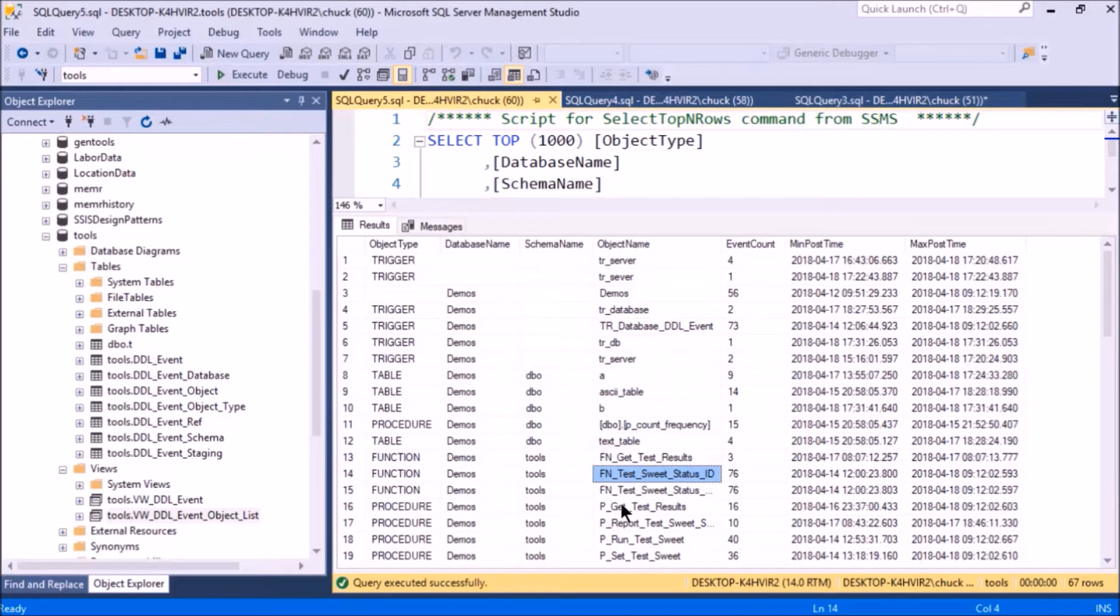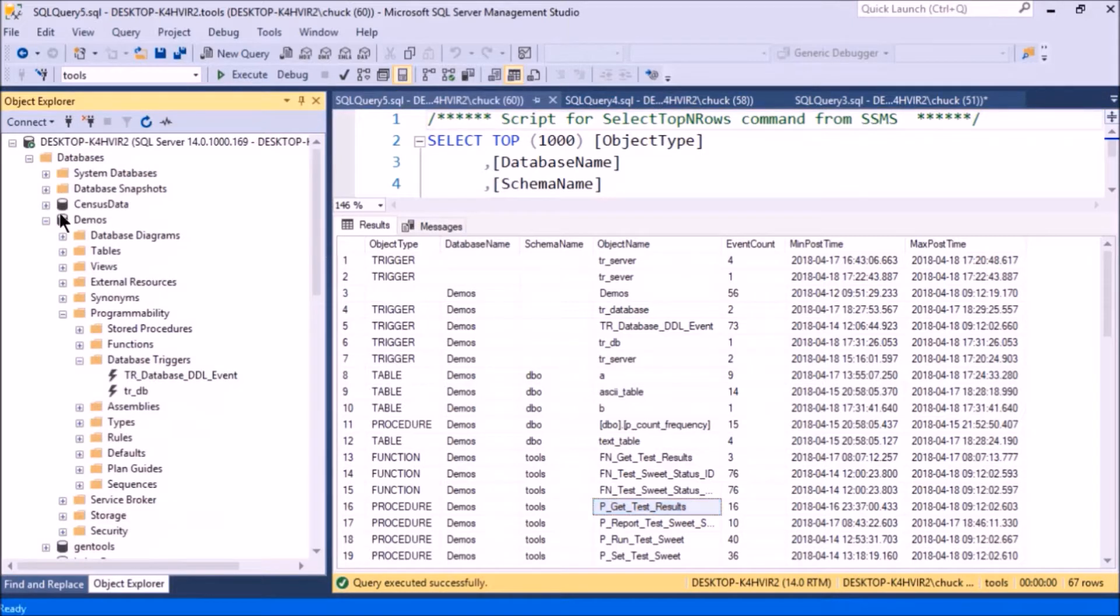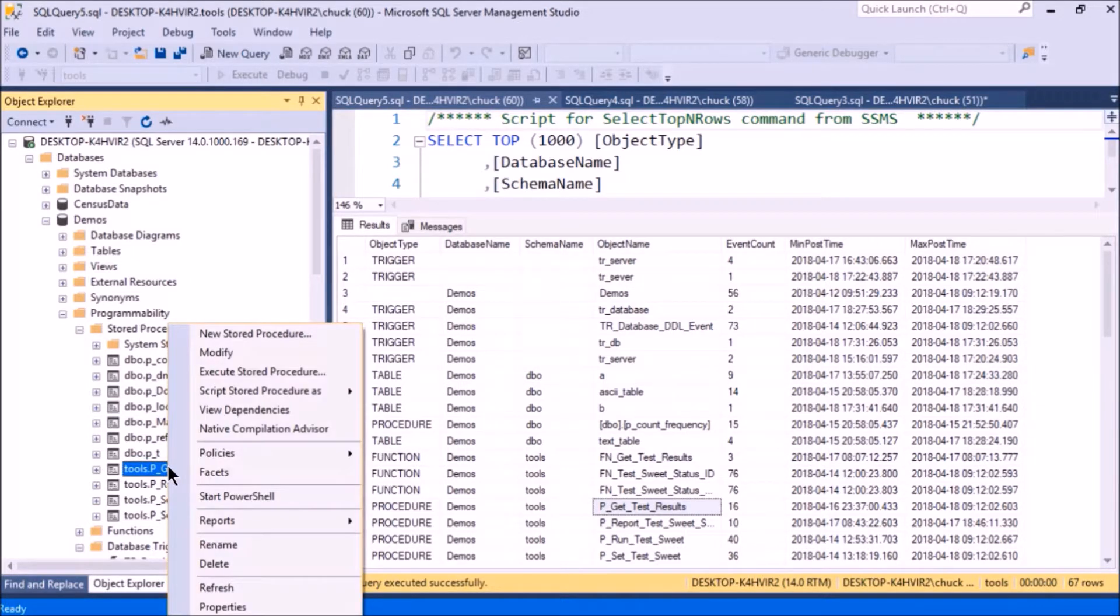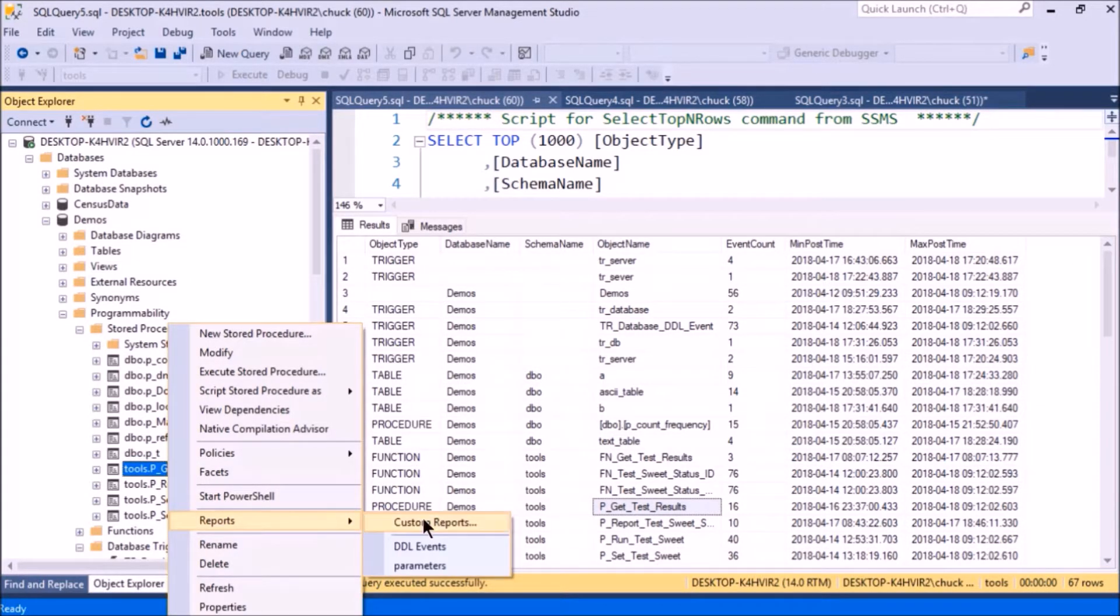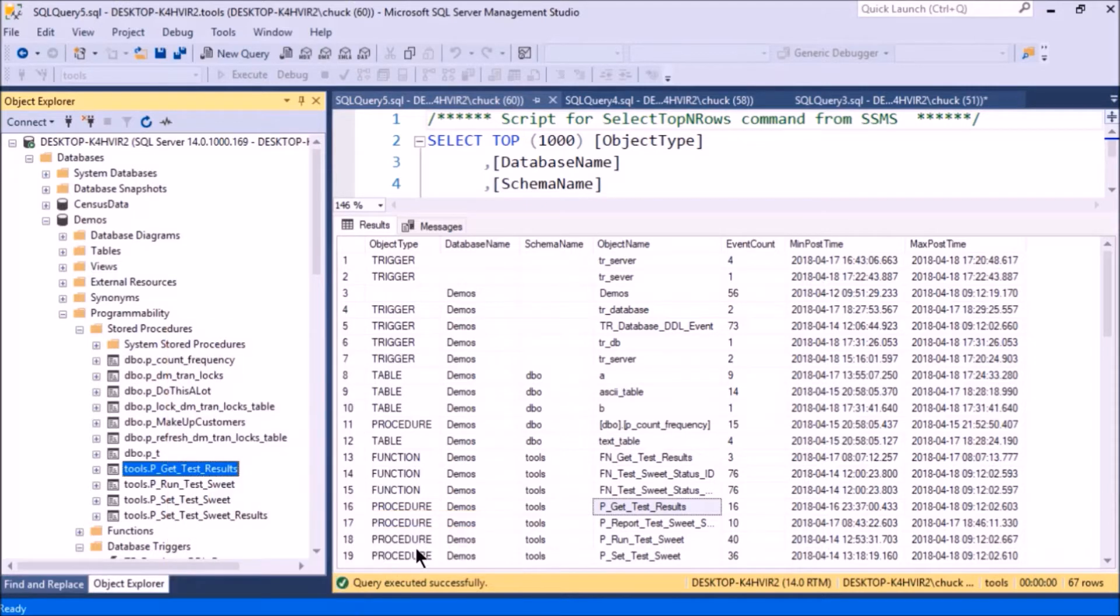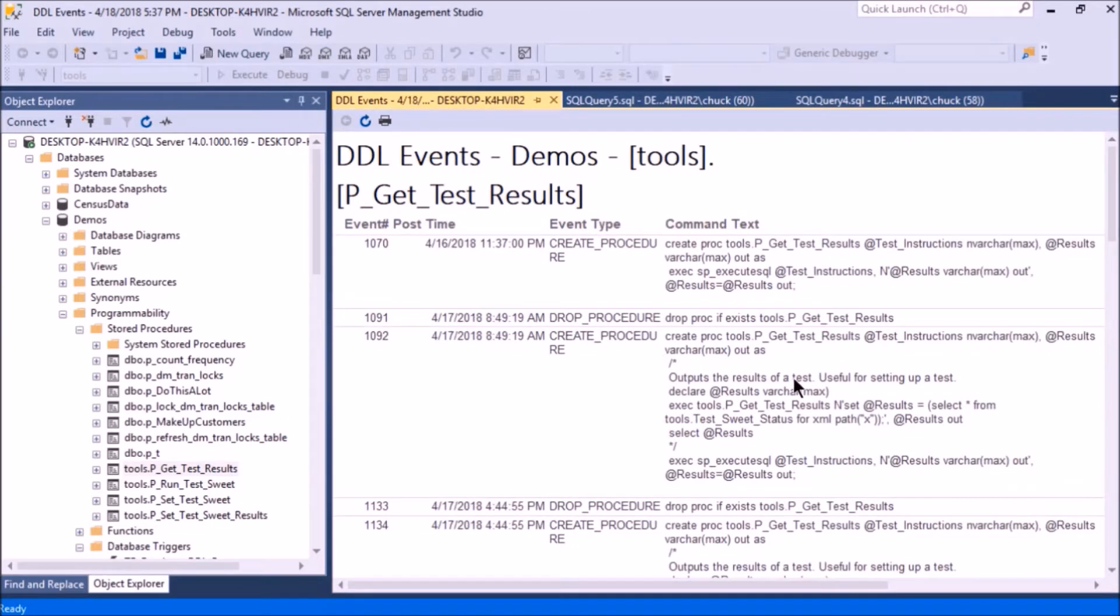P_GetTestResults—if I right-click it and choose reports, this is where the custom report comes in. I added that report by clicking custom reports, and you'll see how that works if you try it out. By the way, you can write your own custom reports by looking at one of my other videos that shows how to do that. So here's the report and it shows...